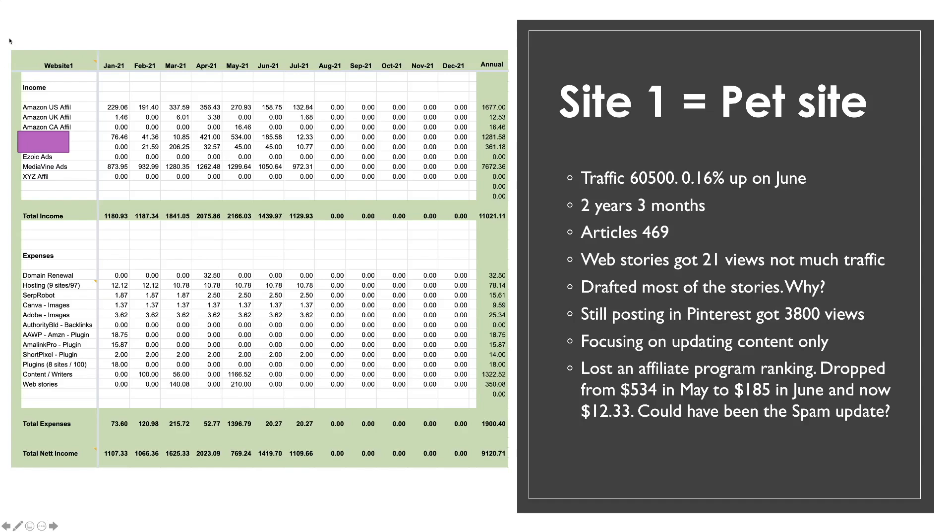So the site is two years, three months old, 469 articles. Again if you remember in the last video I said I'm not publishing any more content on this. What I'm doing is just focusing on improving the content that's there. Because that content was good enough in the past to get 130,000 page views. So it should be good enough to get that again if not significantly more. I had web stories on there. Again I released a video very recently about web stories. They've not really done much for me at all. I got 21 views from about 80 web stories posted on this website which isn't good at all. Now what I've done also is I've drafted a lot of the web stories.